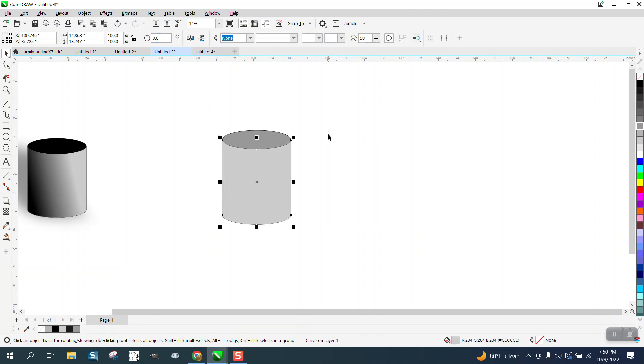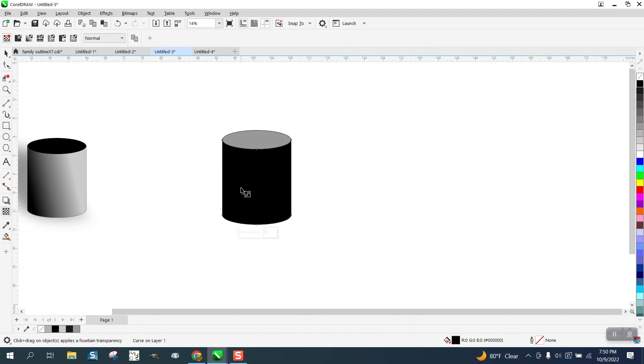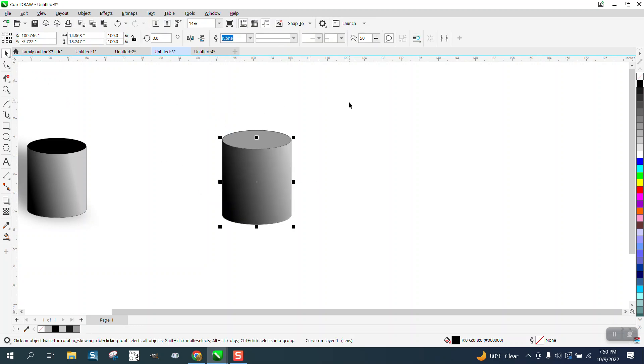I'm going to hit the plus key and make it black, then I'm going to use the transparency tool and go from left to right and maybe even a little bit down, and it looks like the light is coming from the other side.